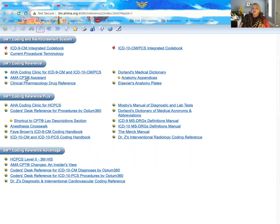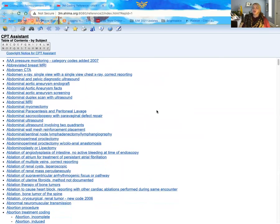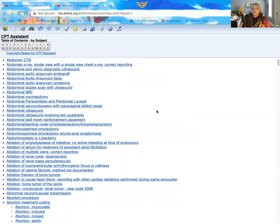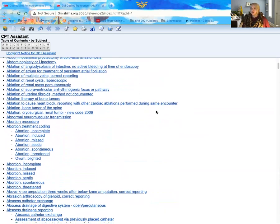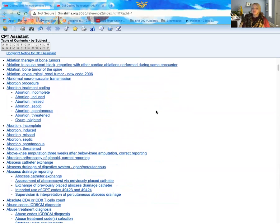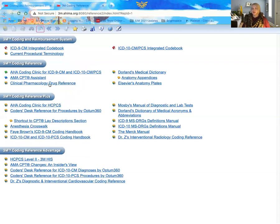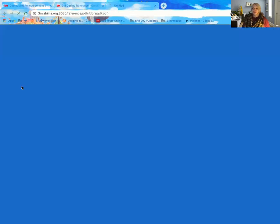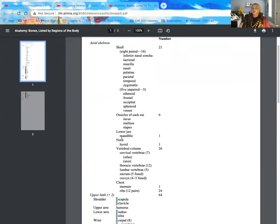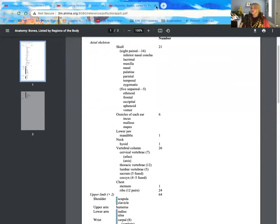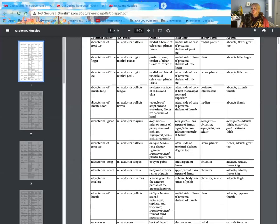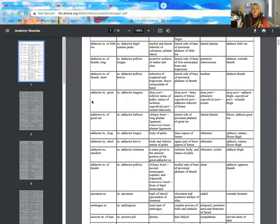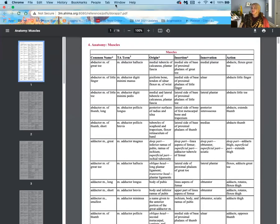Other references that we have in here is the AMA CPT assistant. This is very valuable, especially to new coders, as you're trying to determine certain information regarding your coding. This is broken down based off of the different types of procedures that you're coding. So depending on what you're looking for, you can actually come in here and find your descriptor alphabetically and look for the information. This is also a resource that will be linked to the code. So if you'd rather just code it out and then look at the resources to see what's available, that's what I personally prefer to do. You have a pharmacology drug reference here, medical dictionary, anatomy appendices, which is very valuable when you're trying to determine different definitions for different body parts and looking at different coding breakdown of coding descriptors versus provider descriptors. These can be very helpful.